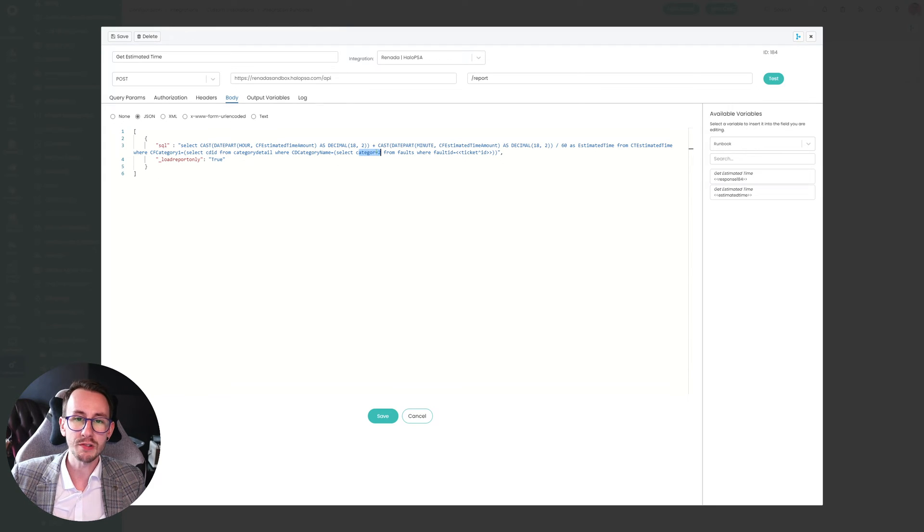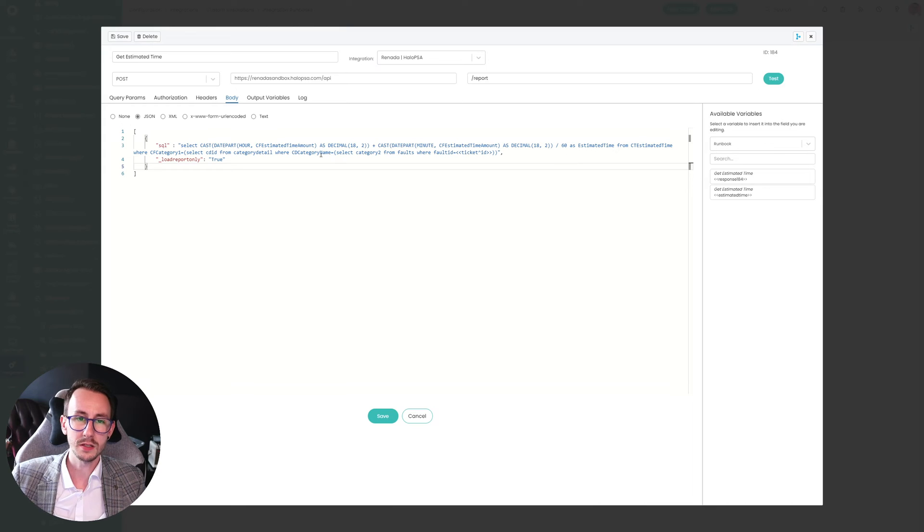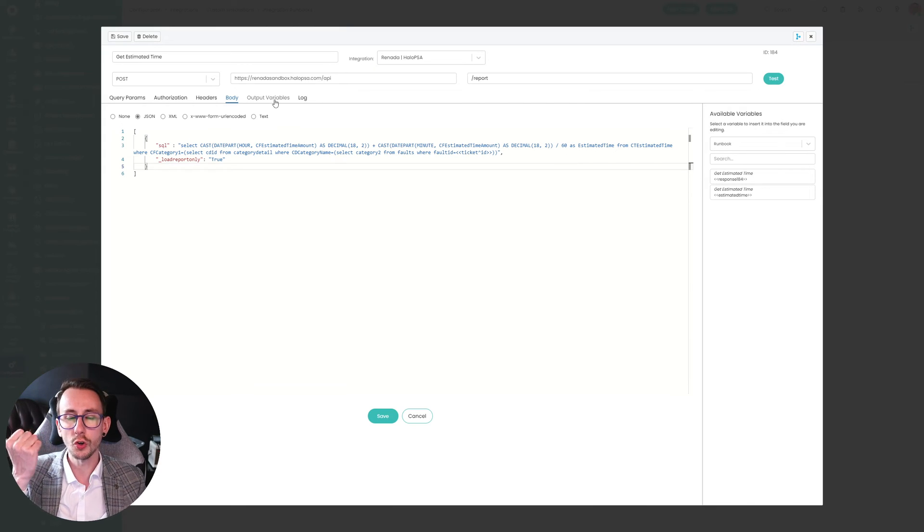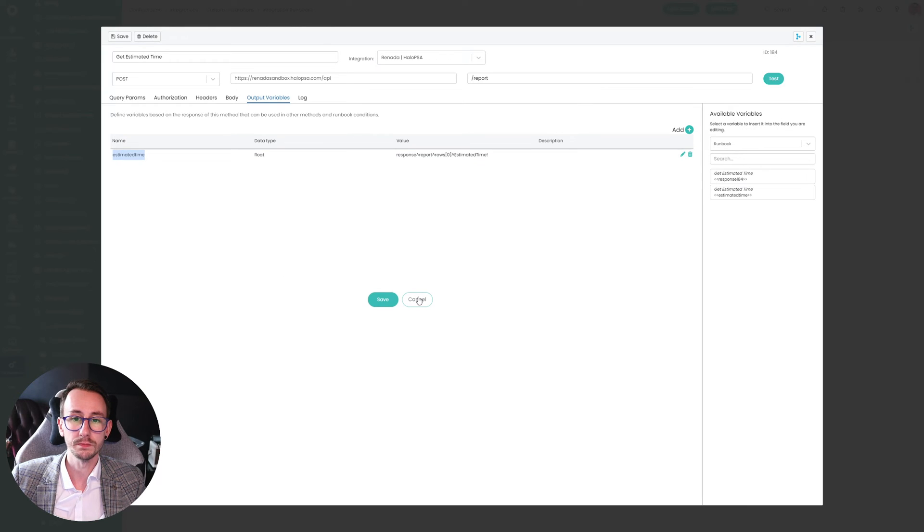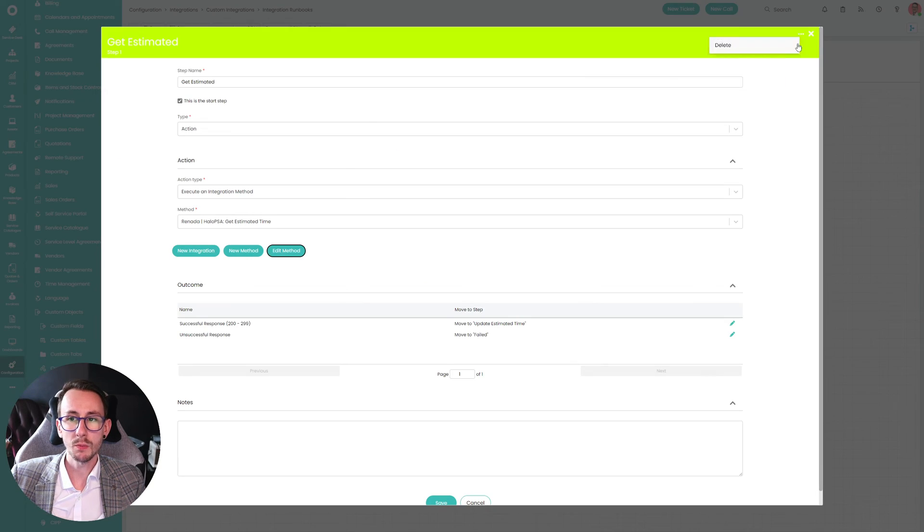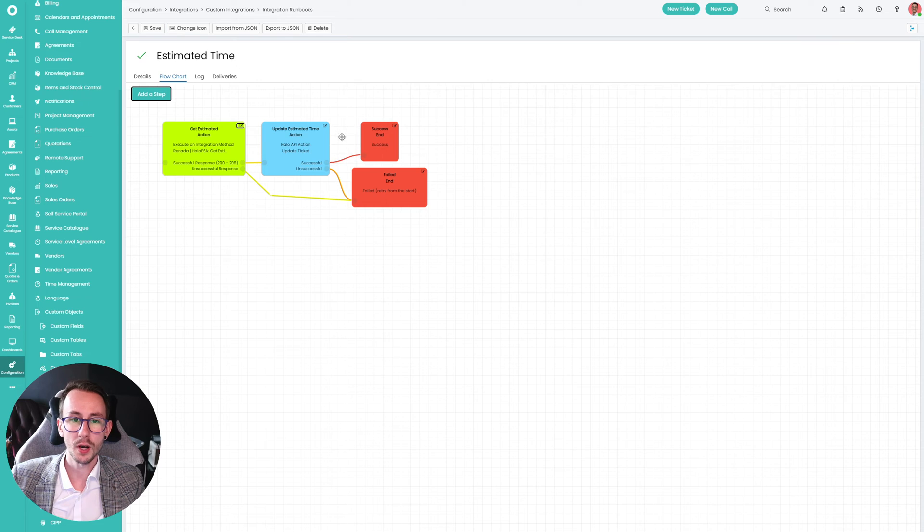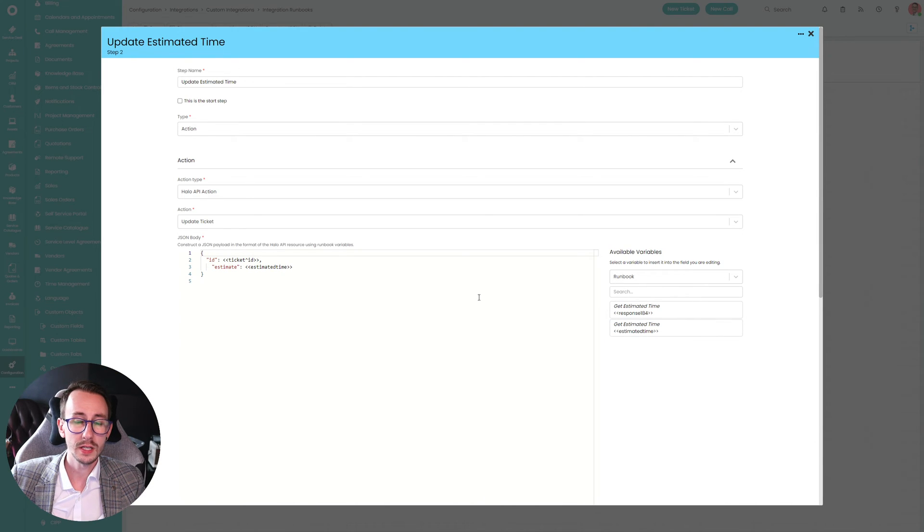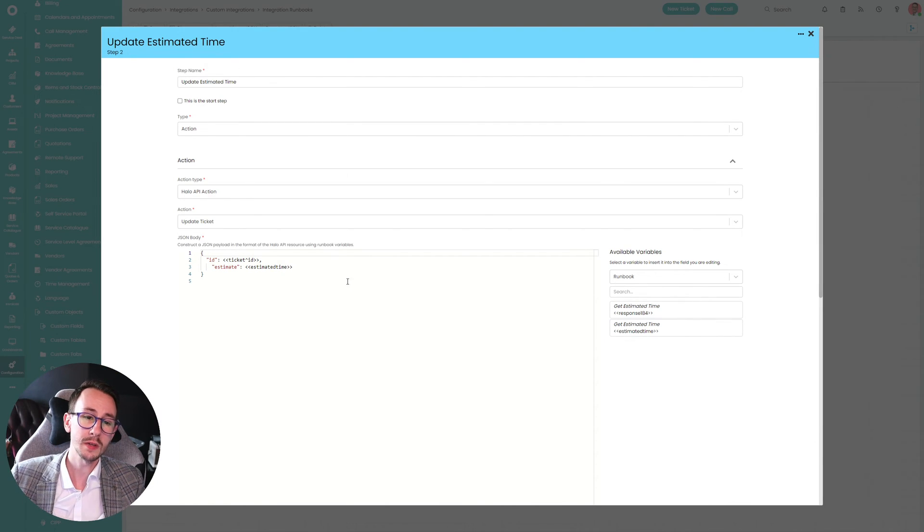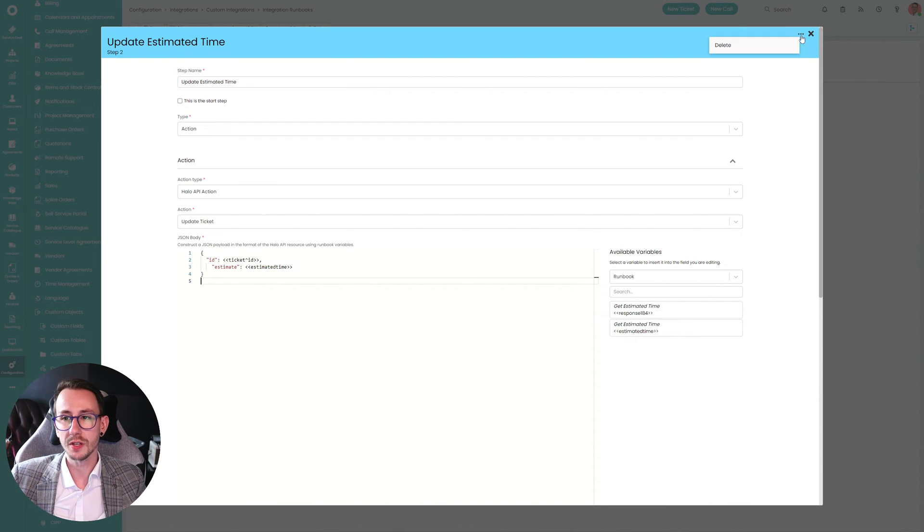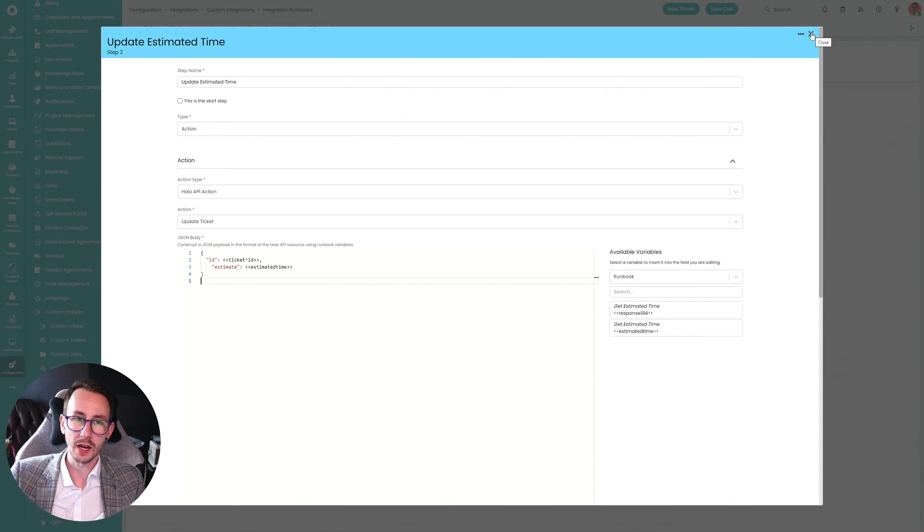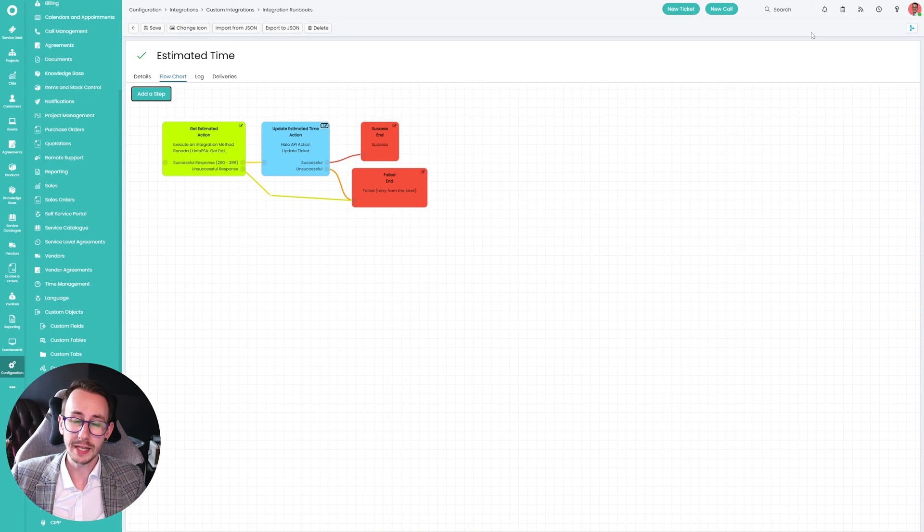And what we do once we grab that, we're saying grab the time, so the hour and the minutes, and then output that or store that in a variable called estimated time. Then what we do in part two of this is simply update the ticket with the estimated time. It's quite simple. Again, I won't go through all the nitty gritty of how you configure all this now. That would be in the written guide if you're not familiar with how to do this.